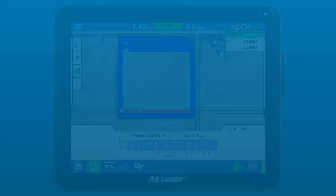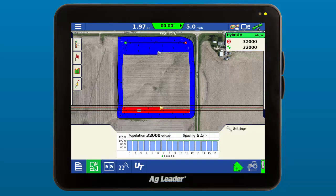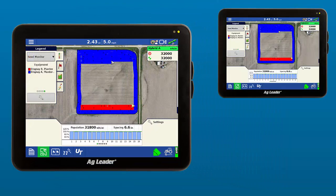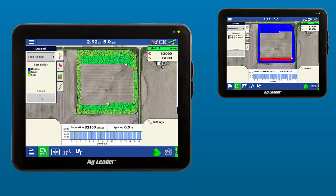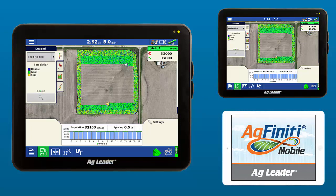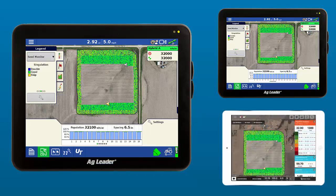Once the displays have all synced, when one display creates an event, all displays connected with DisplayCast will be able to load that same event and view current progress, previous events, as well as view summary information across each display. Growers and farm managers that are away from the field can use Agfinity Mobile to view live mapping of current operations in the field, keeping track of operator progress and even planter performance.